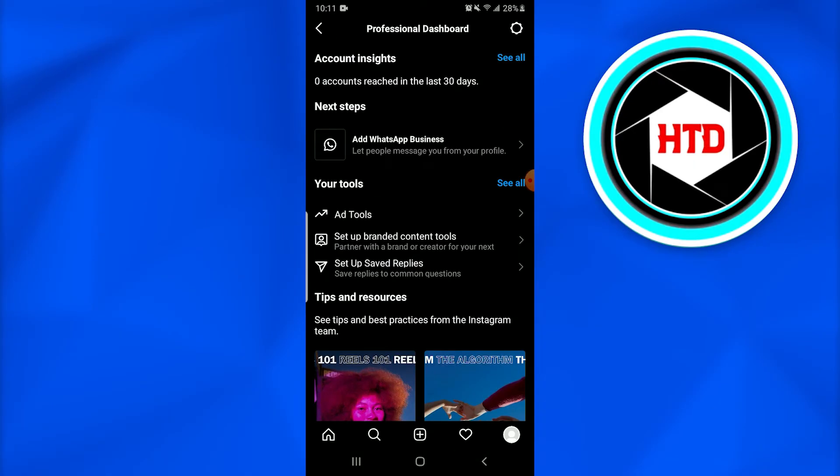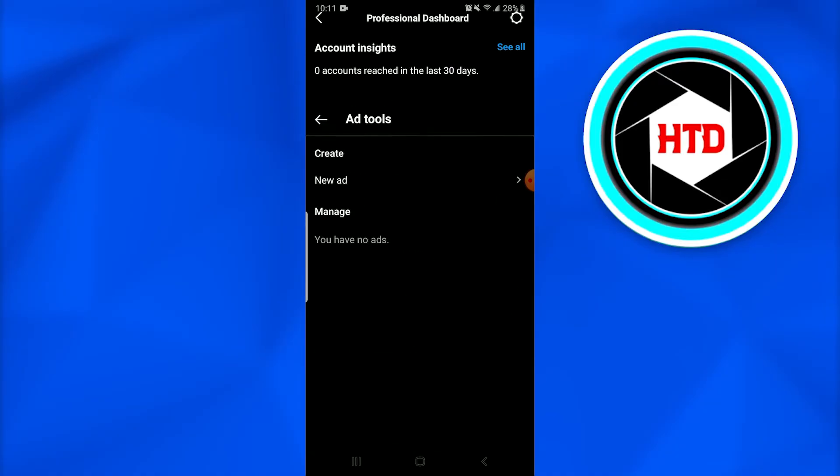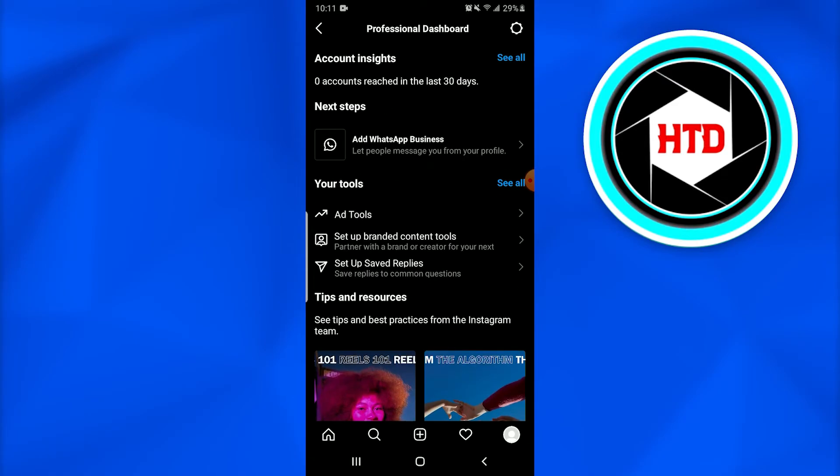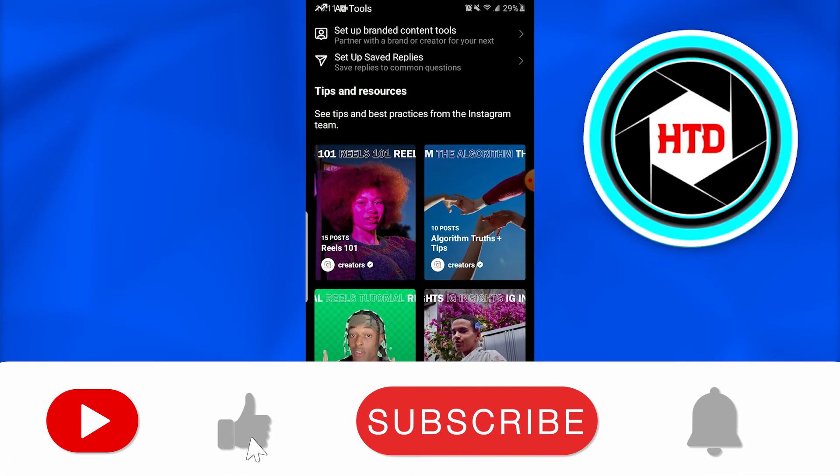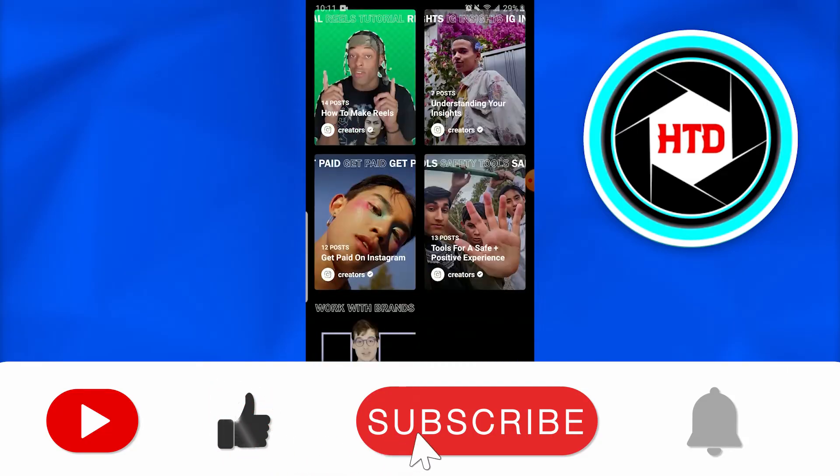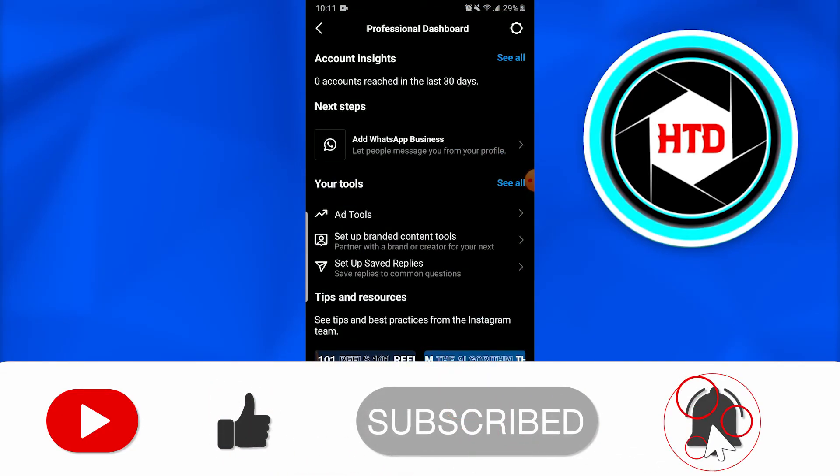We see Ad Tools in which we can create or manage ads, and then we have these saved up replies and the branded content tools for the sponsorship. So this is how we use Instagram Professional Dashboard.